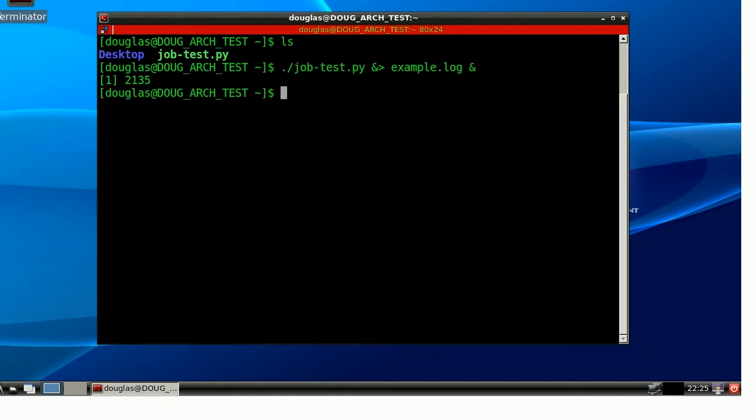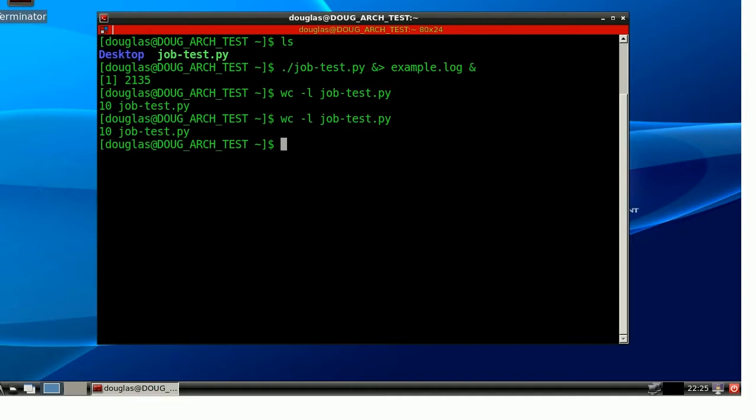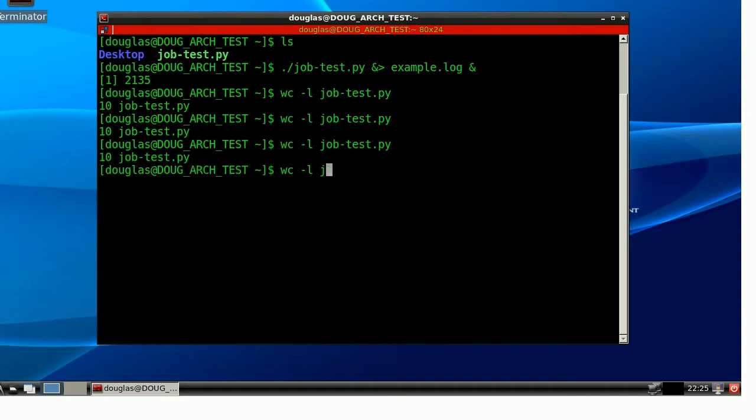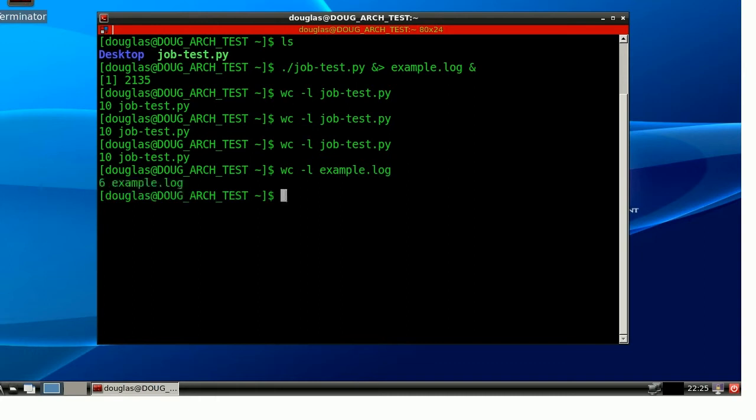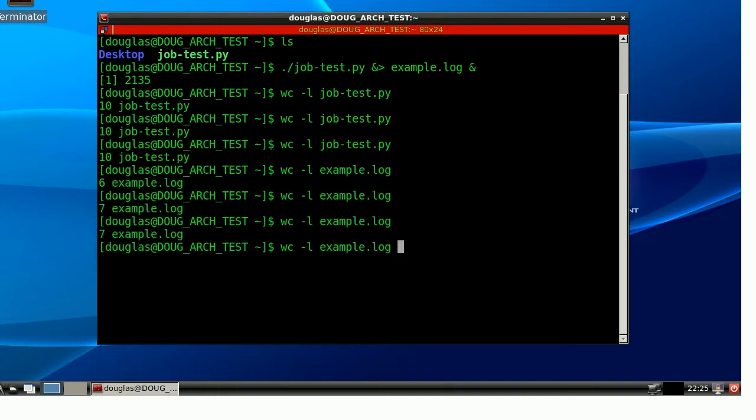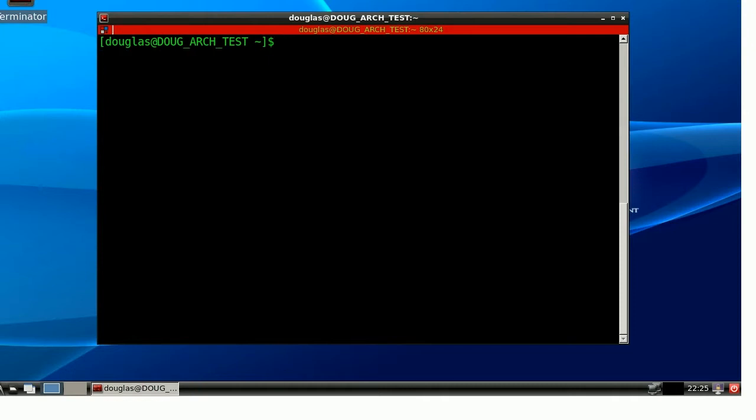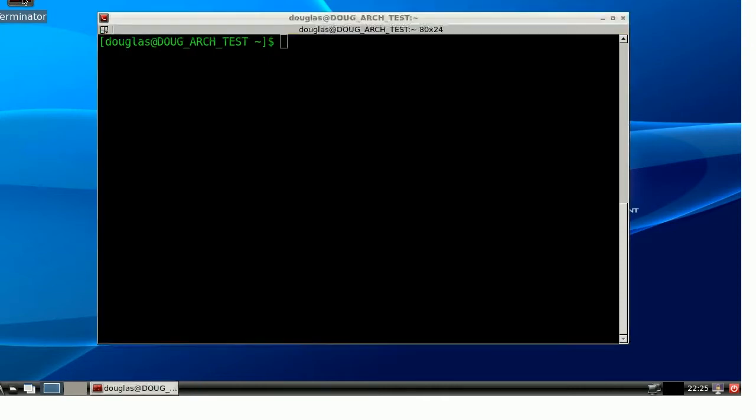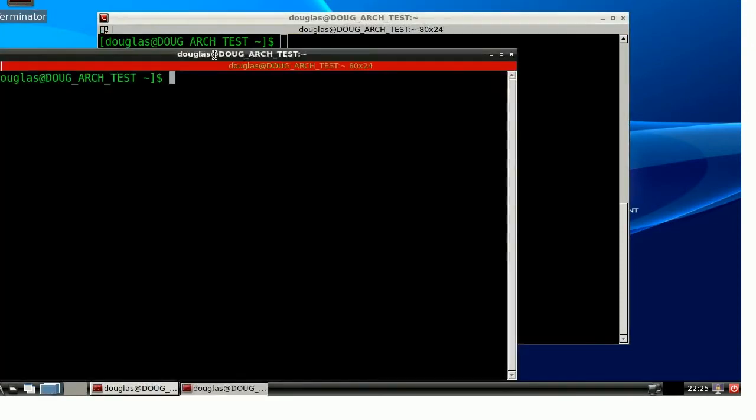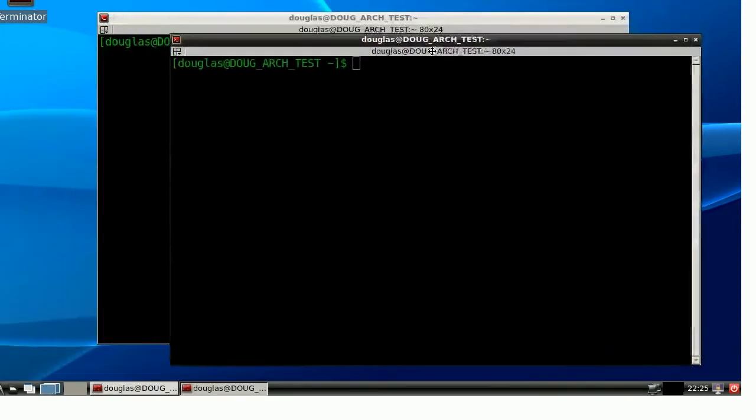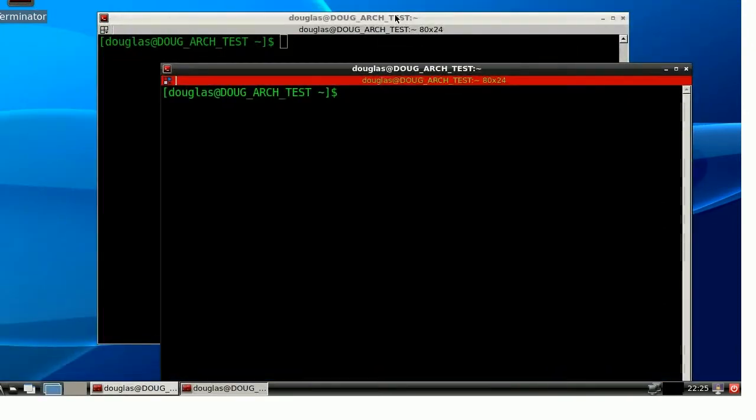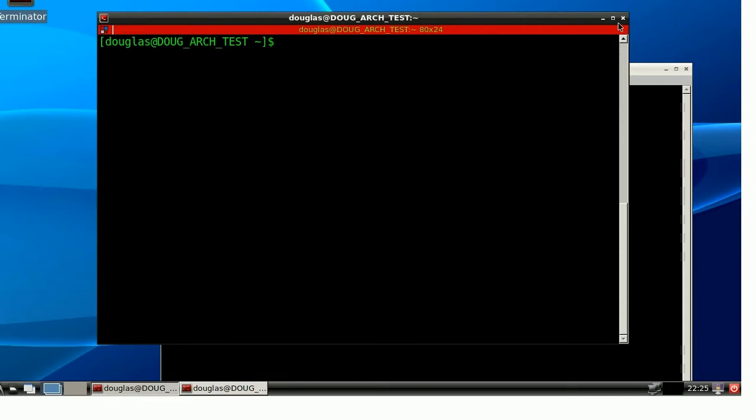There we go. So, as you can see, if I do a word count on example.log, we're slowly gaining lines. Now, I'm going to fire up a second terminal emulator here, and I'm going to exit out of this first one, normally. So, this is just a normal close.